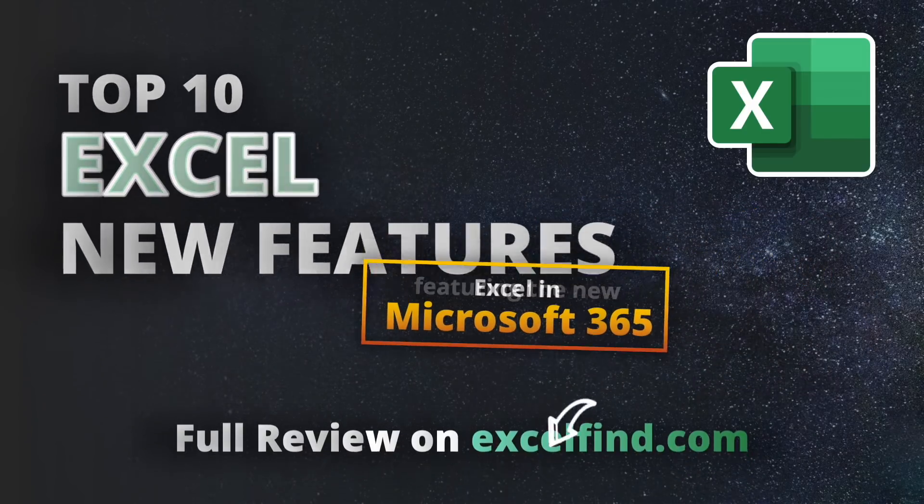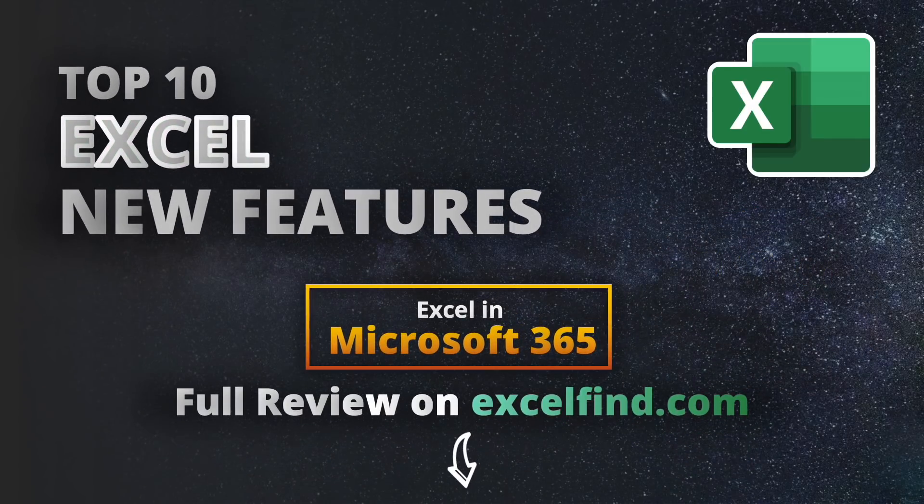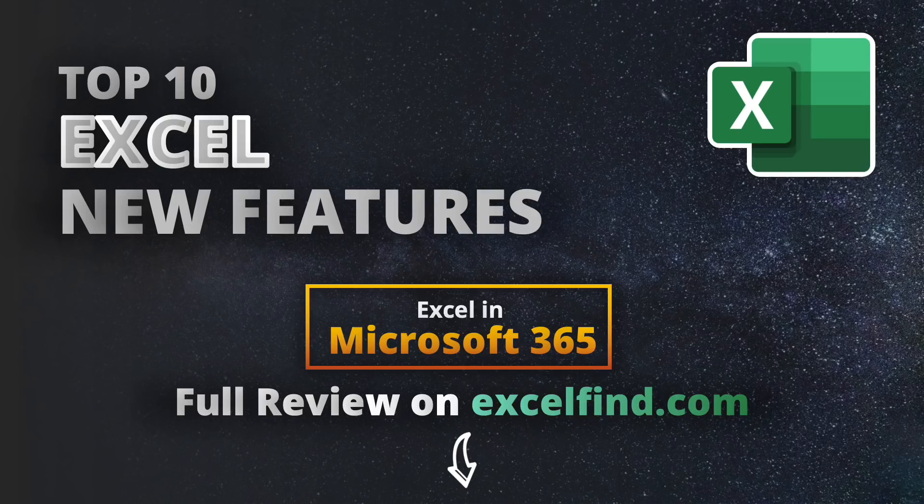For a full review of Excel and Microsoft 365, visit excelfind.com. Link is in the description.